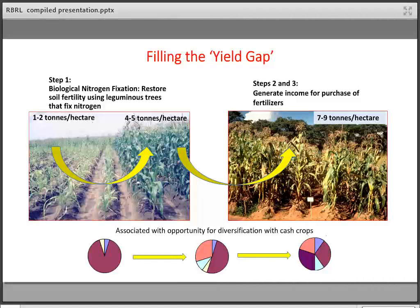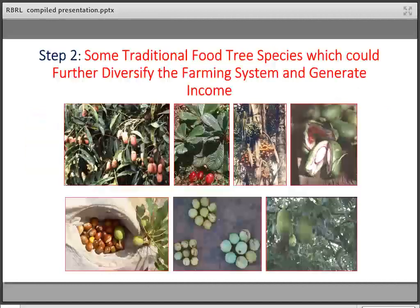Alongside that yield increase, we can also get a reduction in the area needed for the staple food cereal crop. On the left, you can see almost the whole farm growing cereals inefficiently. As we go through to step two, we can reduce the area of corn but increase opportunities for other crops, diversifying the farming system. Once steps two and three are applied, we can have an even smaller area of staple foods and greater opportunity for cash crops and perhaps livestock.